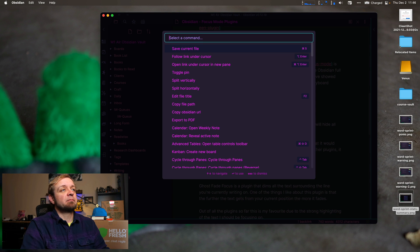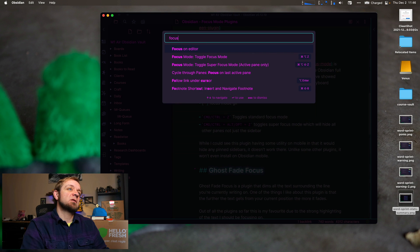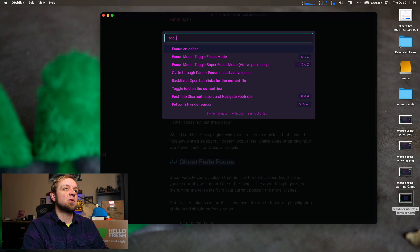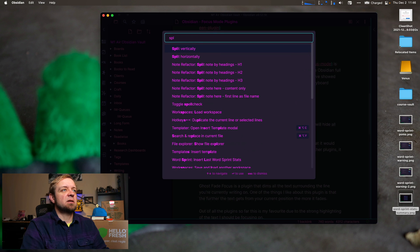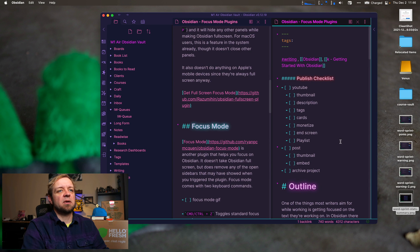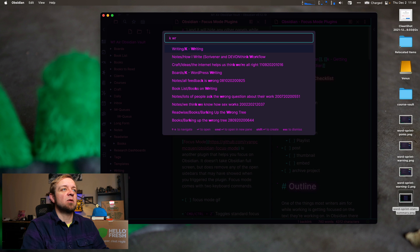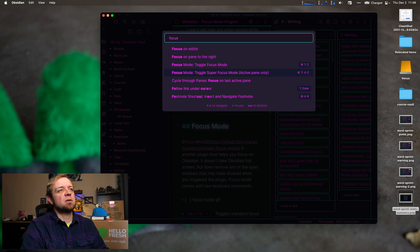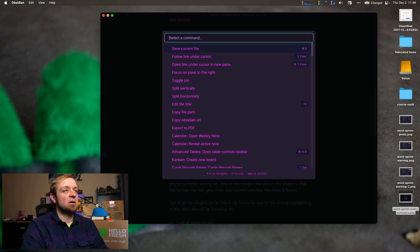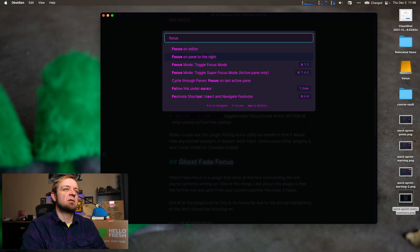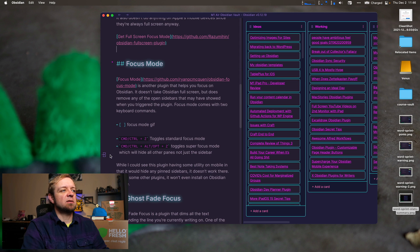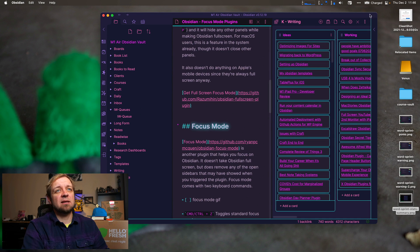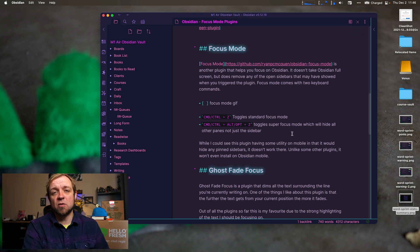The other option is Super Focus Mode. Let's split vertically and open up something else — my writing Kanban board. So now I have two panes. If I go to focus > super focus, it shuts all the other ones. Toggle it again and we get back, though we didn't get the sidebar back this time — we can do that with the mouse. So another one that is okay, useful, but not really what I was looking for in a focus mode plugin. I want to be able to see lines and highlight those lines.